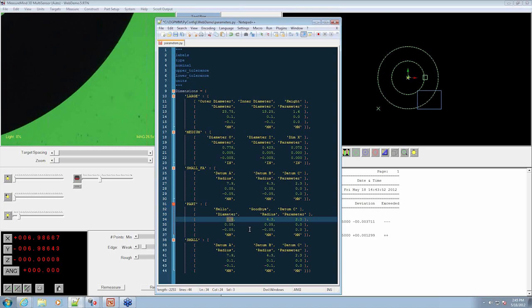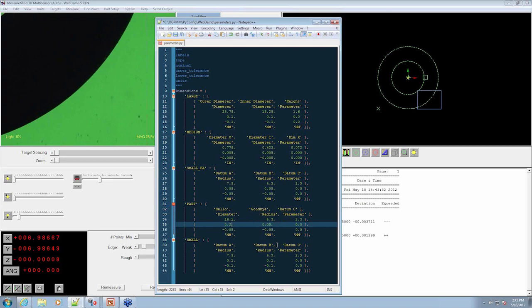So let's just put in 16. We'll make that 16.1. And we're going to give it a different tolerance. Plus 0.2 and minus 0.5. All we have to do is save the parameters file.